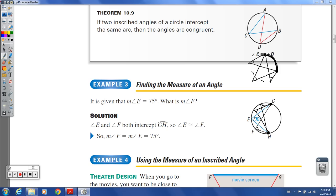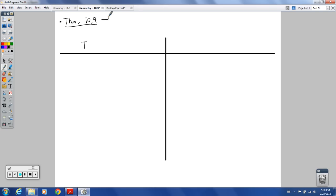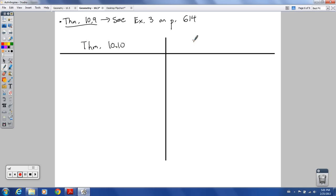Go back and rewind that if it didn't make sense. For theorem 10-9, see example 3 on page 614. Now I'm going to write down theorems I think are a little more difficult to remember — theorem 10-10 and theorem 10-11.